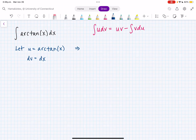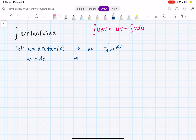Now we can figure out what du and v are. So du is going to be 1 over 1 plus x² dx. And then v is just the antiderivative of dx, so v is just equal to x. Now we can use our formula to do integration by parts.